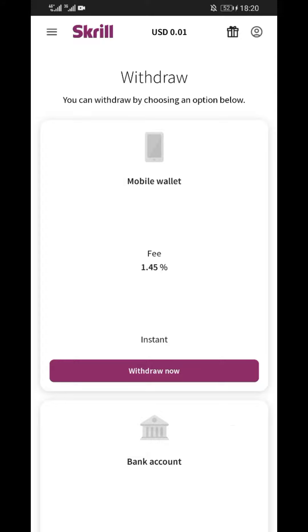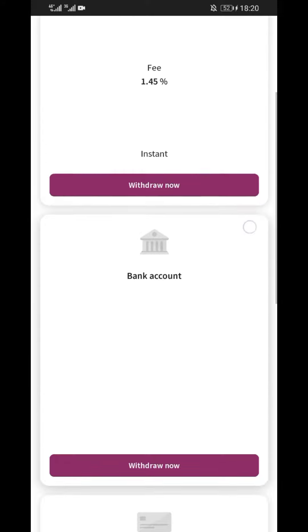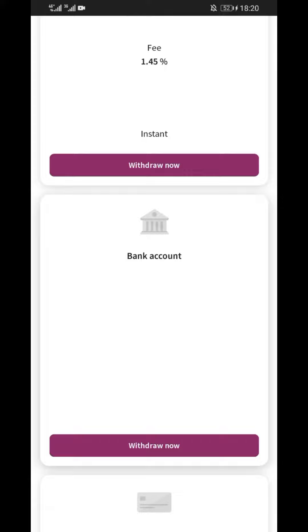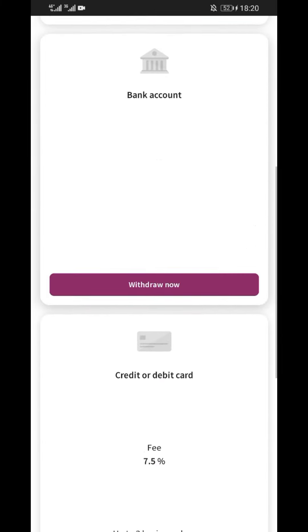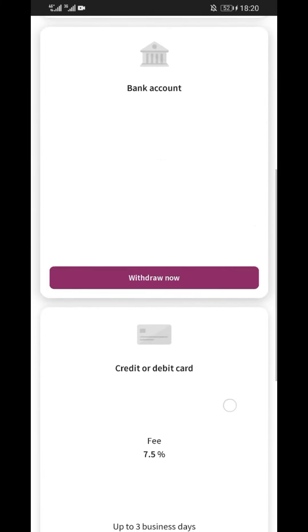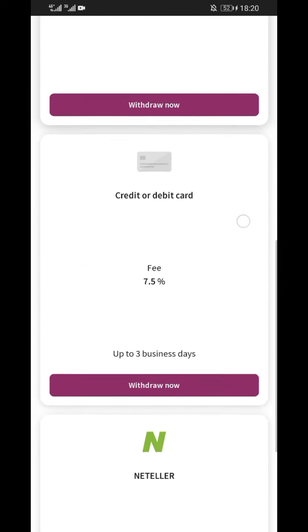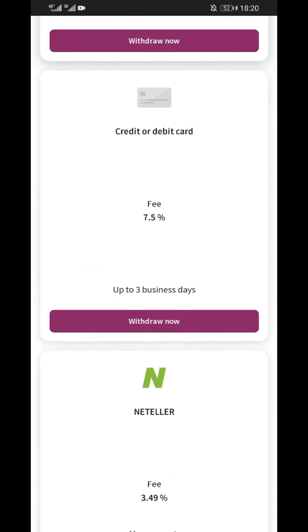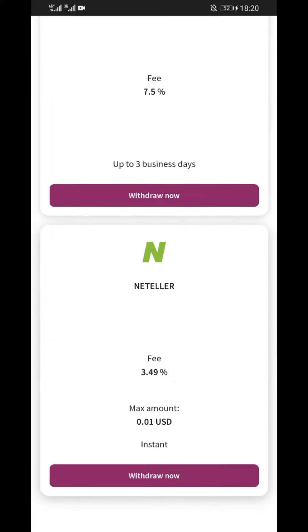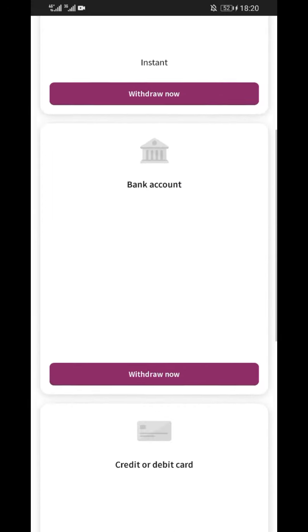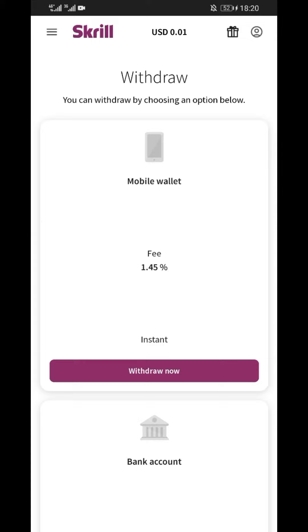From here you can see several withdraw channels. For instance, the first one is mobile wallet which has a 1.45% fee, but it is an instant method. When you scroll down, there are other methods you can withdraw to, like bank account, credit or debit card, etc.